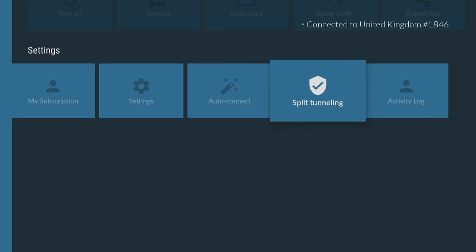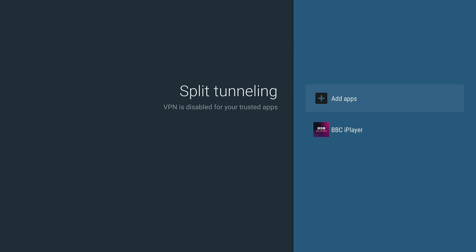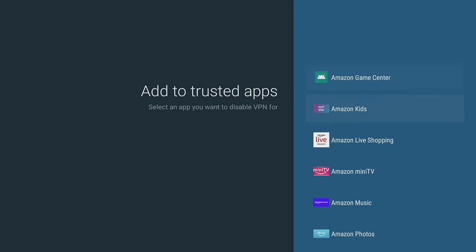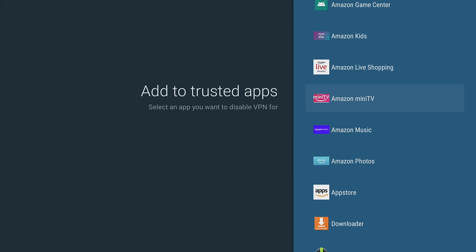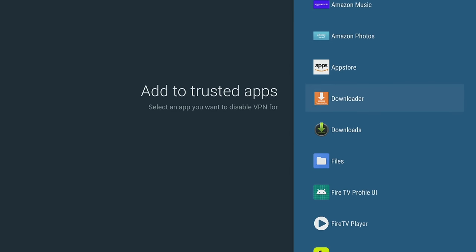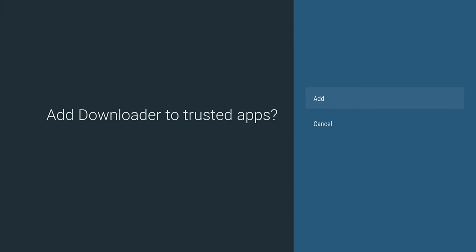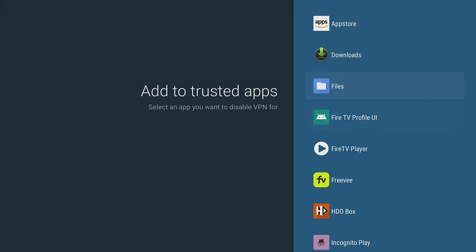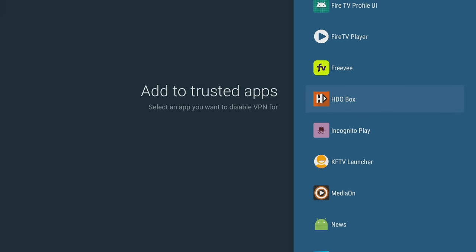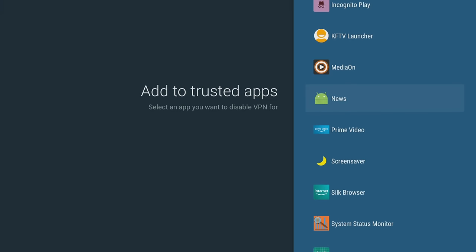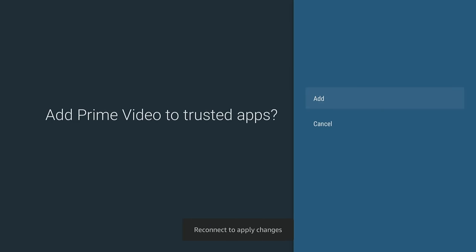Split tunneling lets you choose which apps or websites use the VPN connection and which ones use your regular internet connection. These settings and features are essential for anyone who wants to have a secure and personalized online experience.